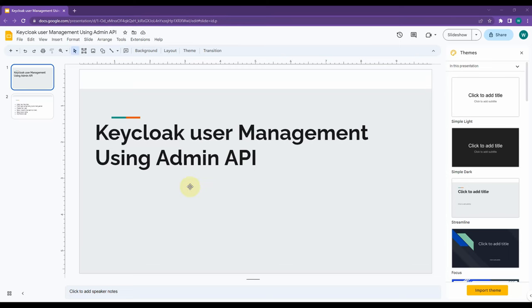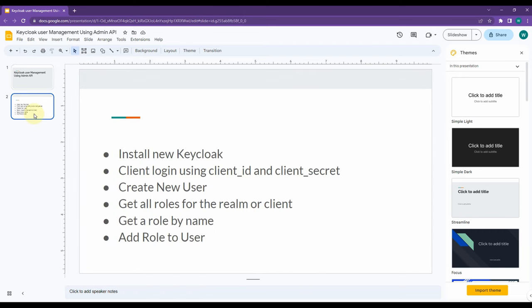Today we are going to talk about Keycloak user management using the admin API. I'm going to start a new Keycloak server and do some testing using a Postman collection. Mainly I'm going to create a new user and assign roles to that user using the REST API - this is my main aim today.